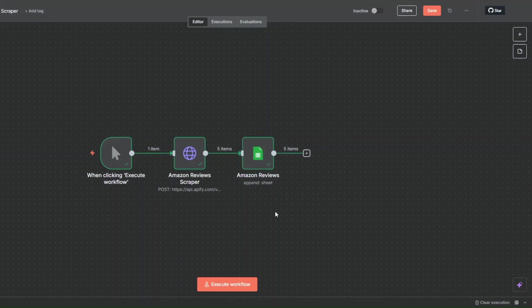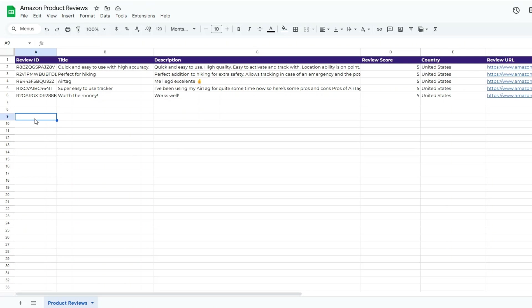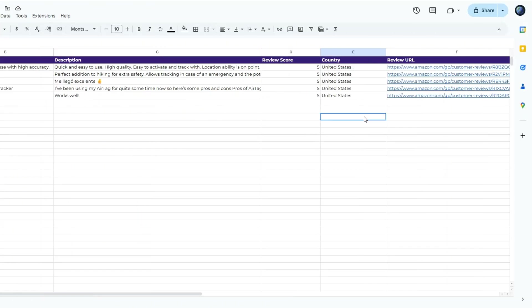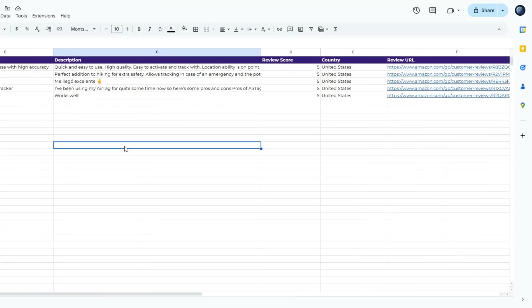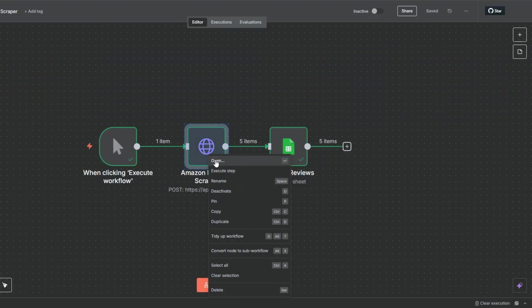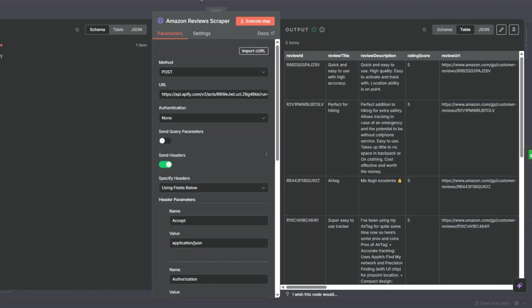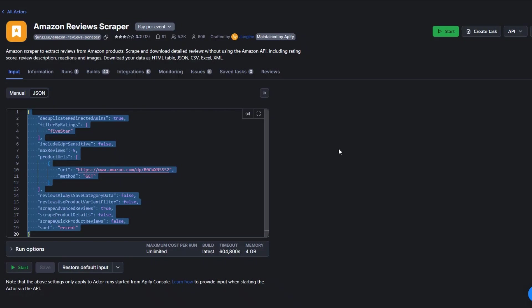We successfully added our reviews to the spreadsheet. I'll rename this node to Amazon Reviews. When I open the spreadsheet, you can see we added the review ID, title, review score, country, and review URL — using the simple workflow we created right here in n8n. Our workflow works perfectly, scraping reviews using the Apify tool and adding them to the spreadsheet.